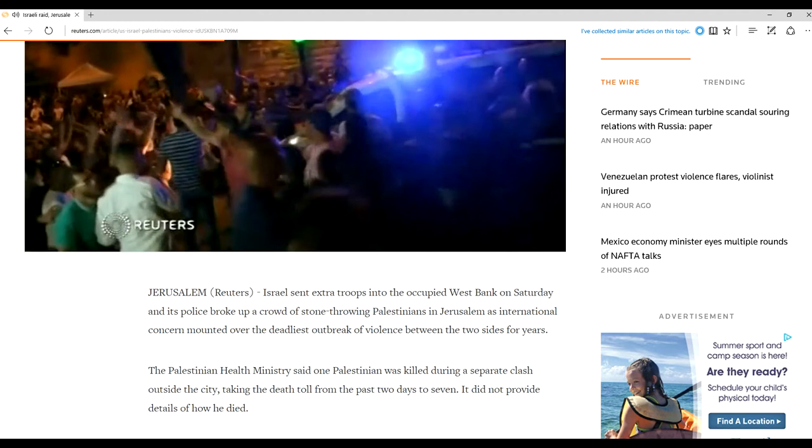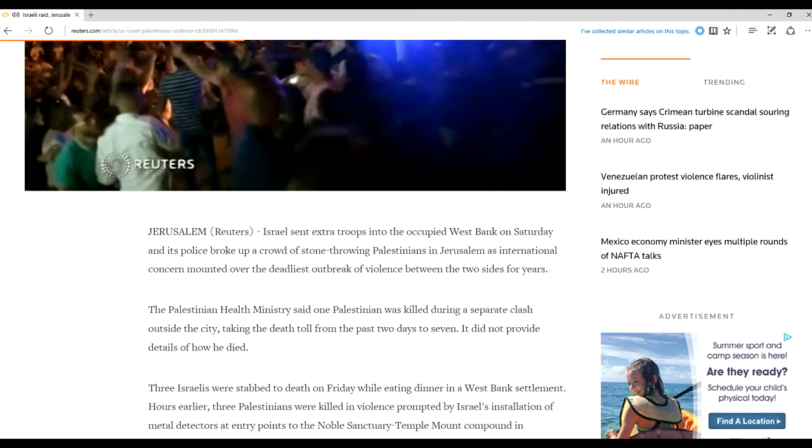The Palestinian Health Ministry said one Palestinian was killed during a separate clash outside the city, taking the death toll from the past two days to seven. It did not provide details of how he died.